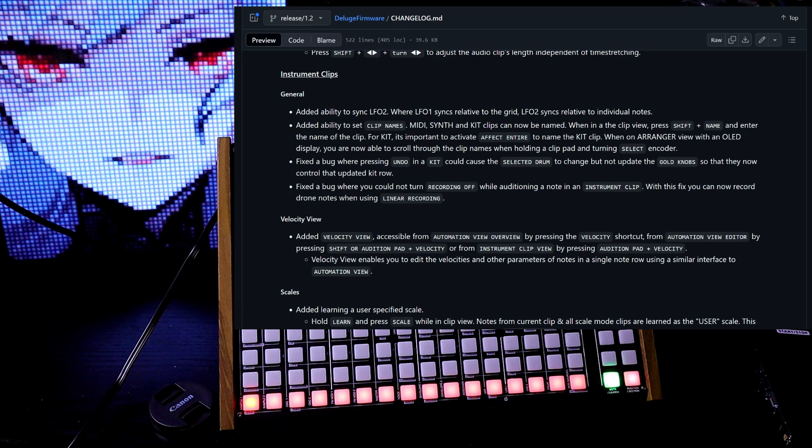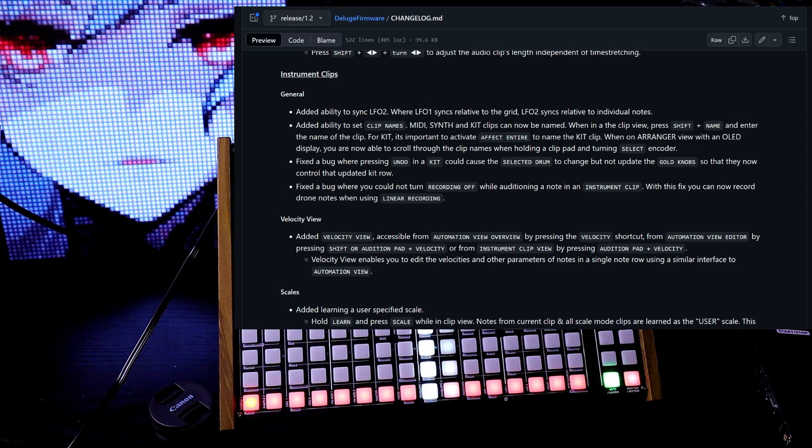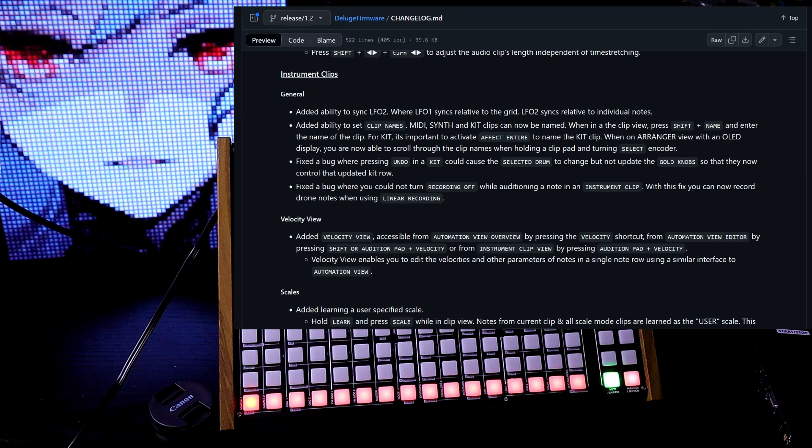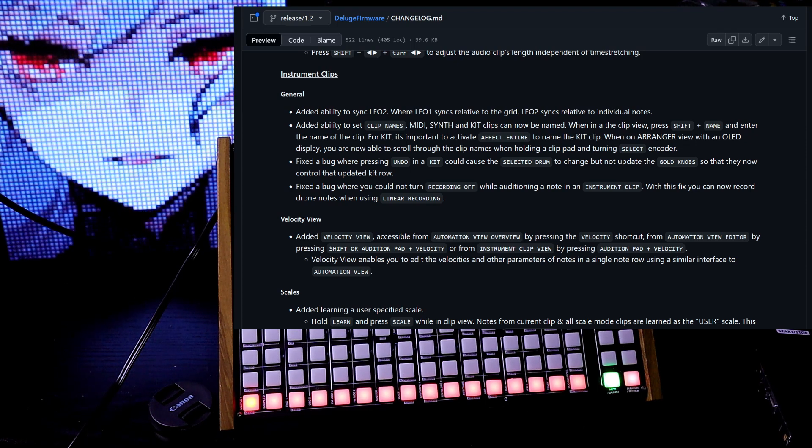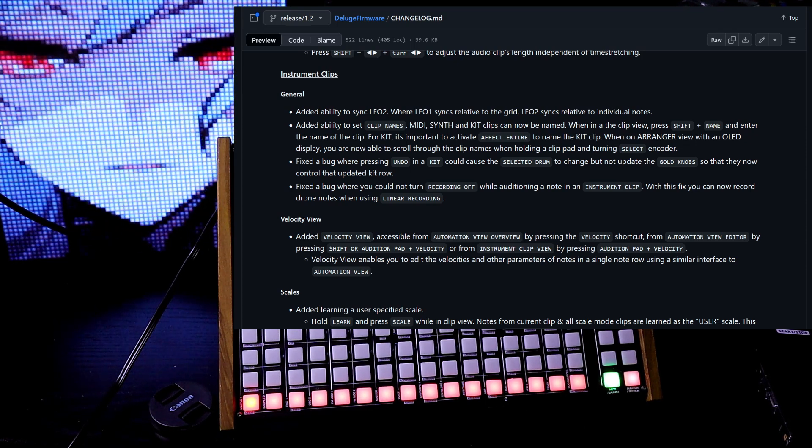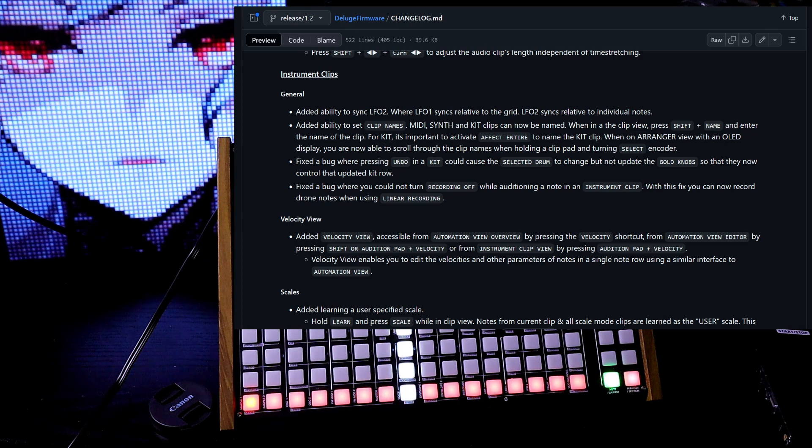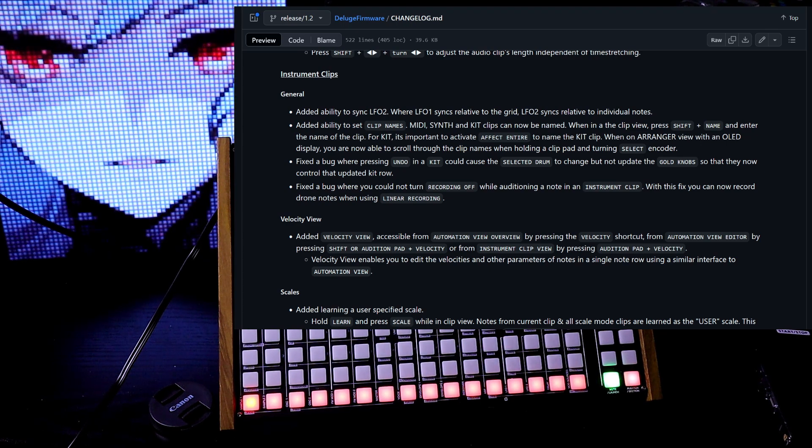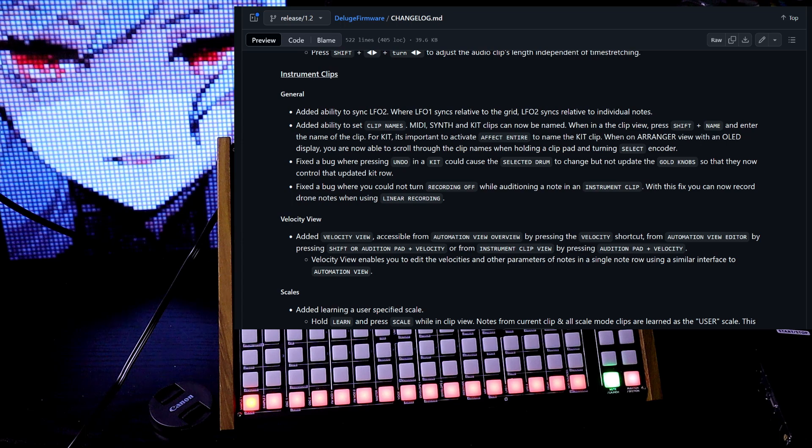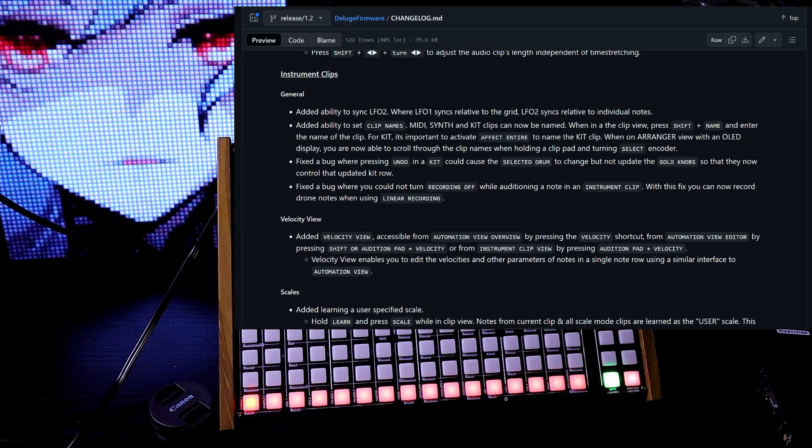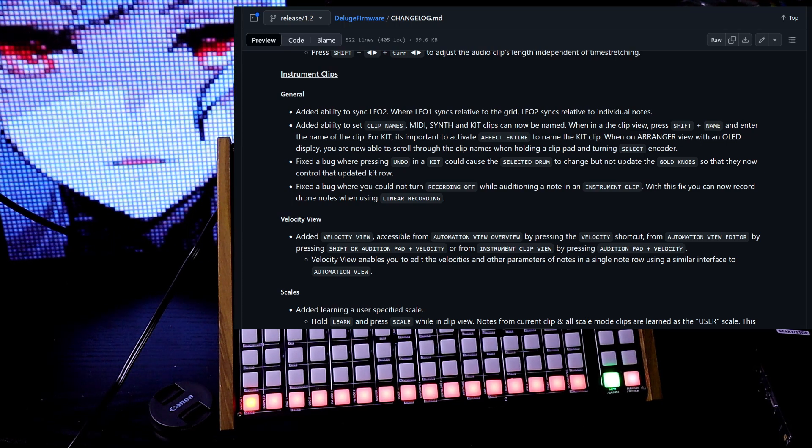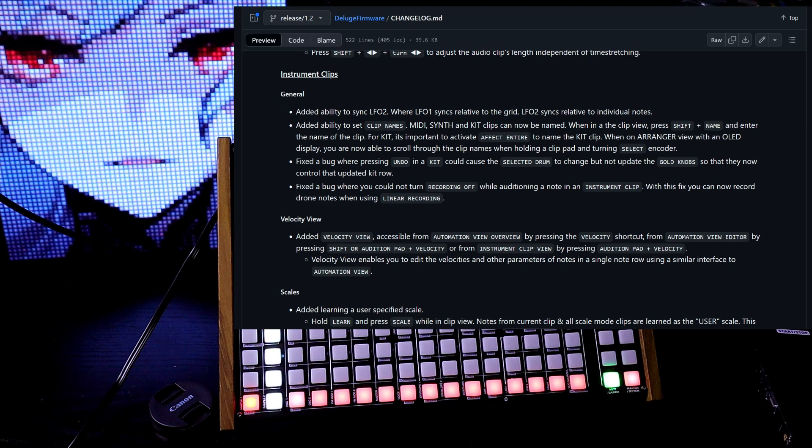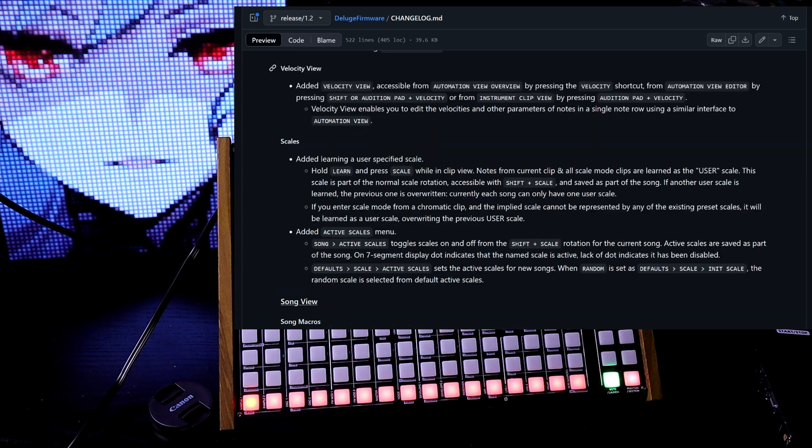Added ability to set clip names. MIDI, synth, and kit clips can now be named. When in a clip view, press shift and name and enter the name of the clip. For kit, it's important to activate effect entire to name the kit clip. When on arranger view with an OLED display, you're now able to scroll through the clip names when holding a clip pad and turning the select encoder.